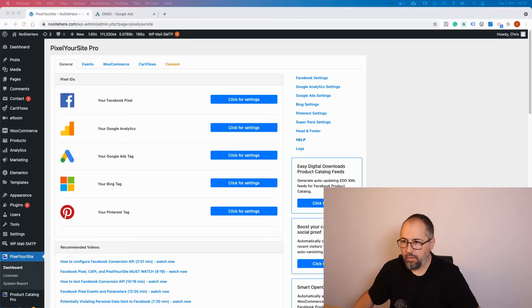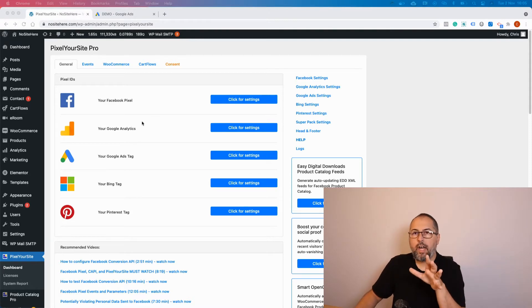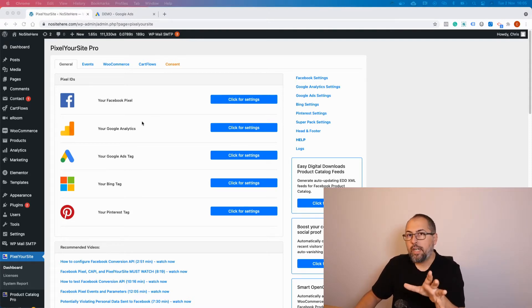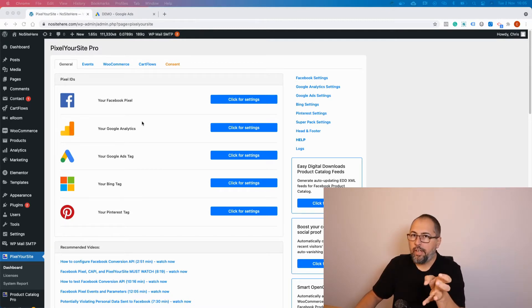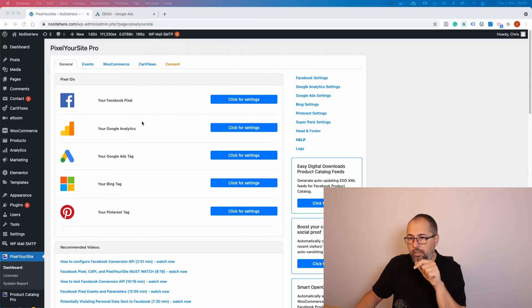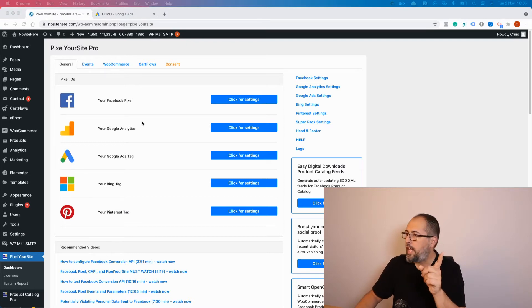Let's see how it works. First of all, on this website I already have the Google Ads remarketing tag installed using Pixel Your Site. There is another video on this channel explaining how to do this, so watch that if you didn't do it already.